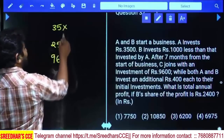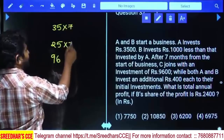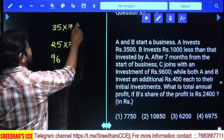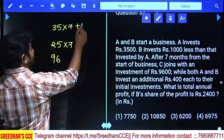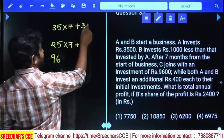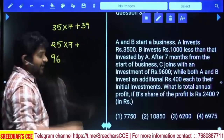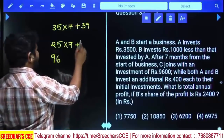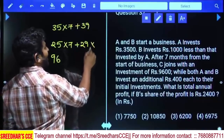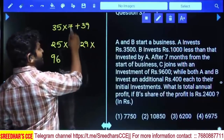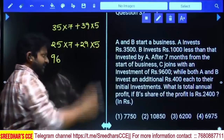For the first seven months A's and B's investments were the same as initial. After that, with the additional 400 rupees, A's investment becomes 3900 (written as 39) and B's becomes 2900 (written as 29). Seven months are already over, so the remaining time period is five months.